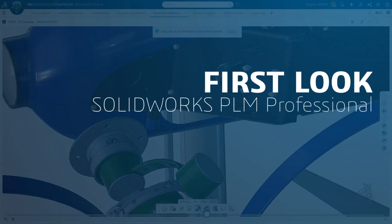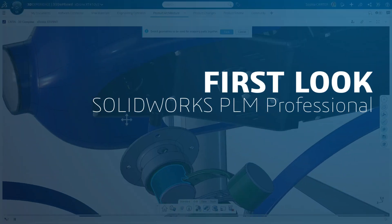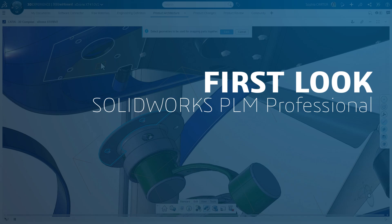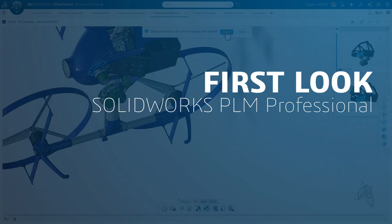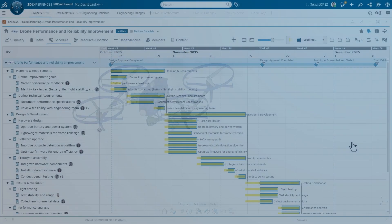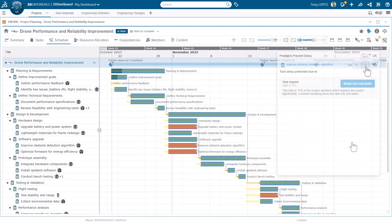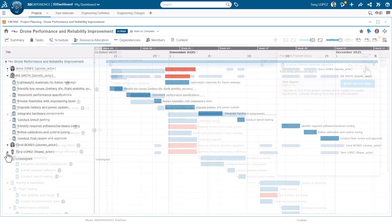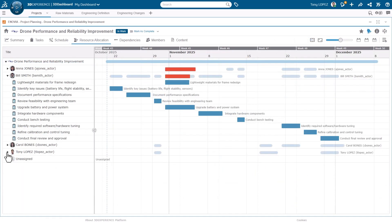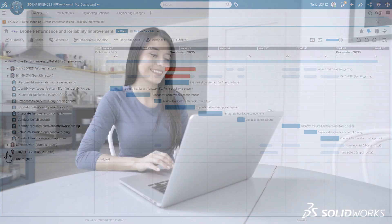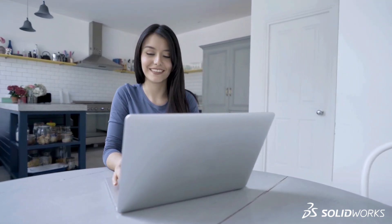Modern product development demands seamless collaboration across disciplines, systems, and devices. With SOLIDWORKS PLM Professional, you can integrate project planning, CAD data, raw material tracking, software source control, and change management into a unified platform, accelerating your time to market.